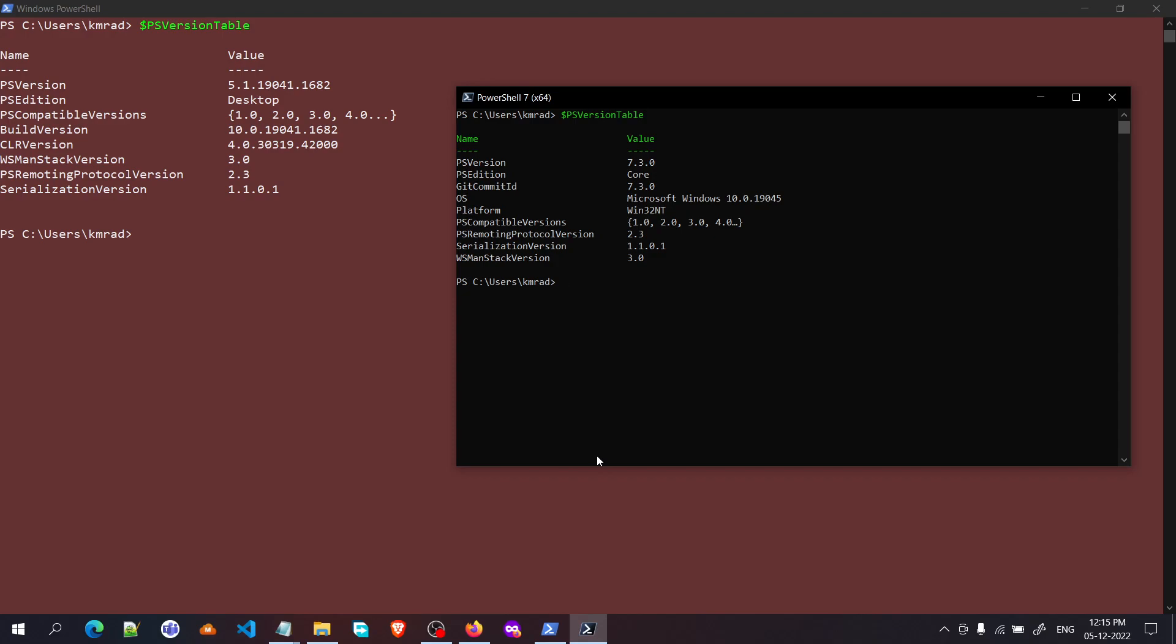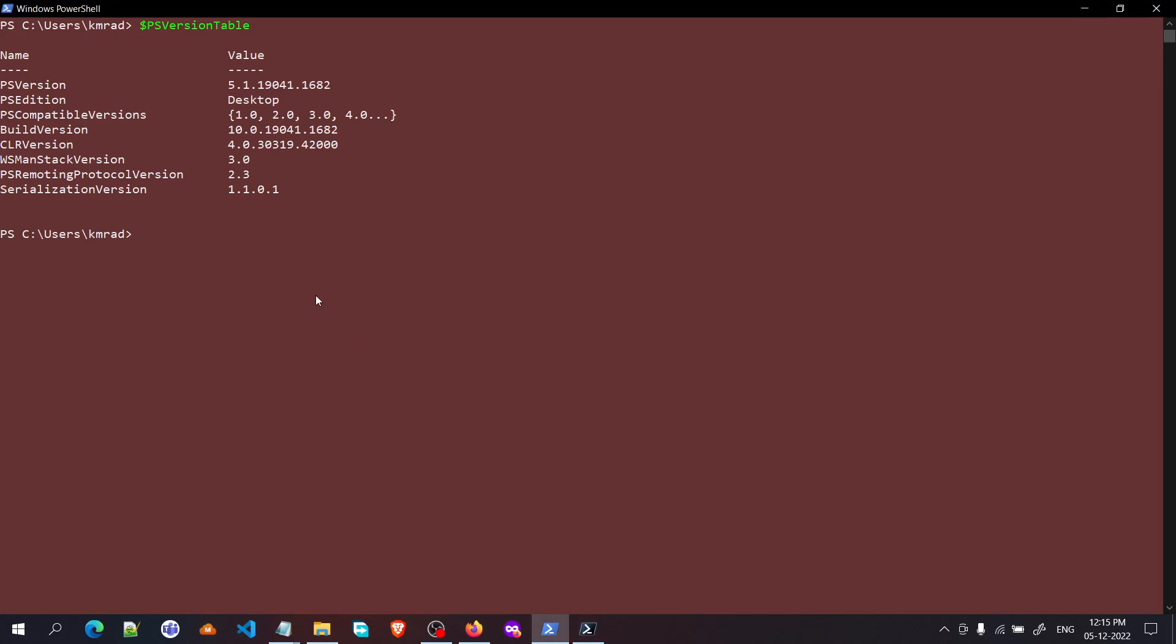If you haven't used Winget before, you will get terms and conditions—just press Y to agree to it. First, we need to search for it, so let's say 'winget search powershell'.